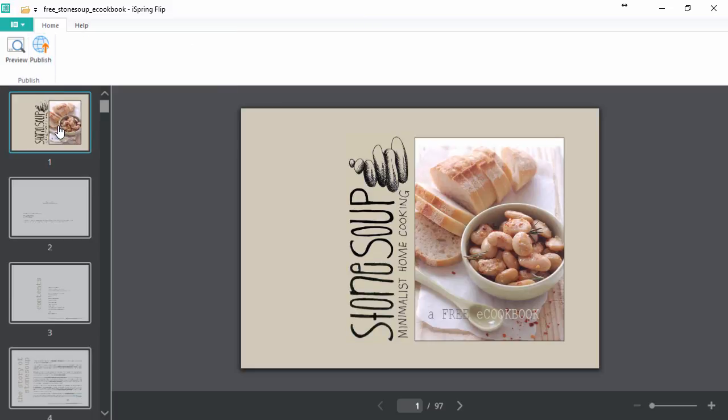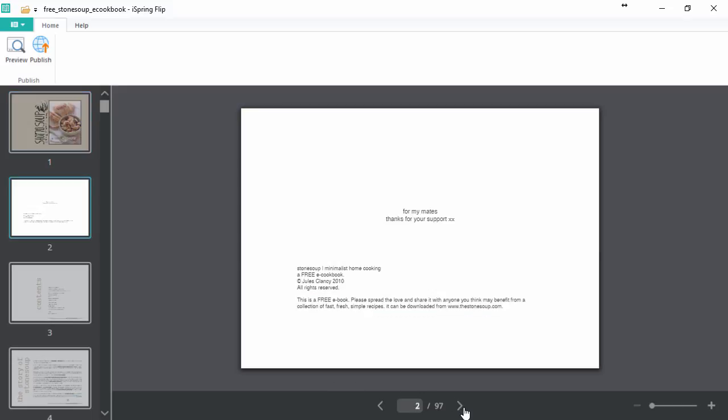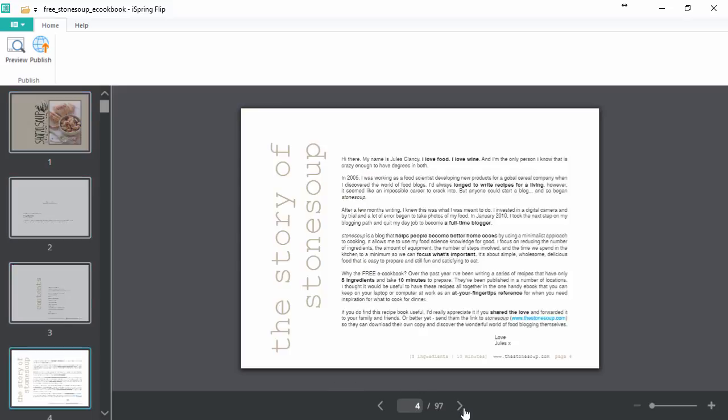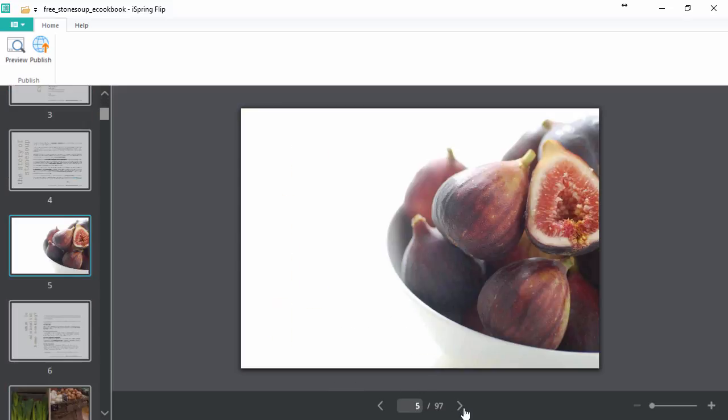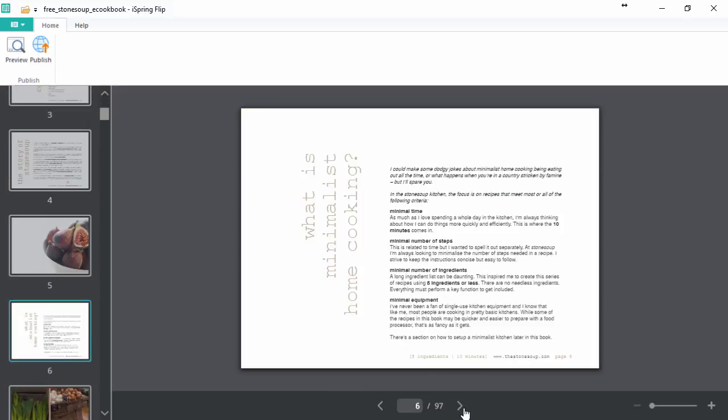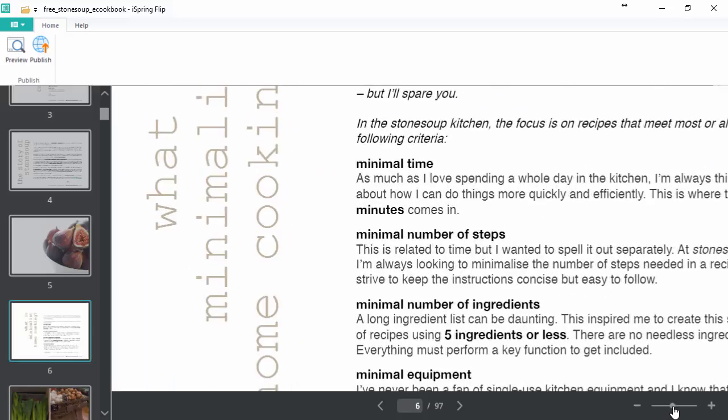And in this window, you can see all the pages of your PDF on the left, and also navigate through them with the arrows. If you want to zoom in on a detail of a page, you can zoom with this bar over here.